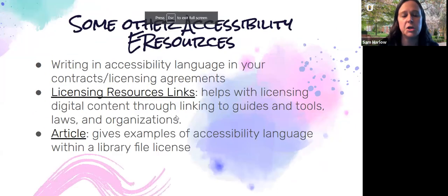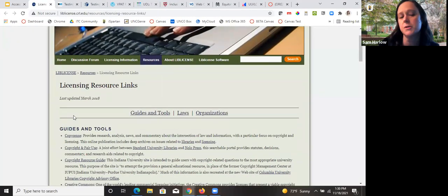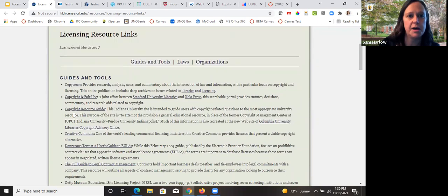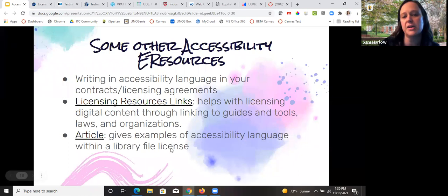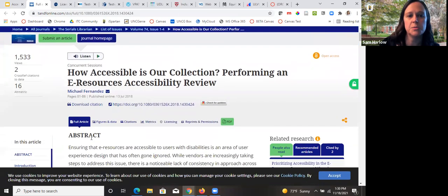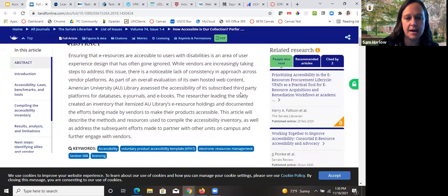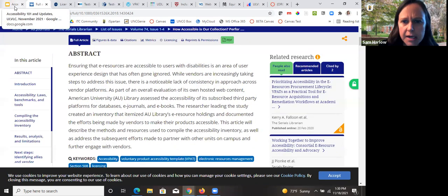Some other things to keep in mind: you could write accessibility language into your contracts and licensing agreements. There are licensing resource links with guides and tools about accessibility, copyright, and laws and organizations that can help with licensing. There's also a scholarly article from American University that gives an example of accessibility language within a library license — they did an accessibility audit on their e-resources and then changed the way they do their contract licenses based on the study.